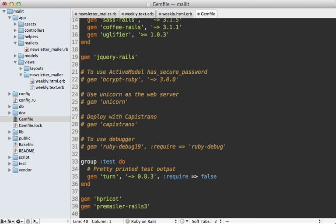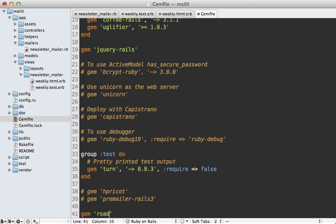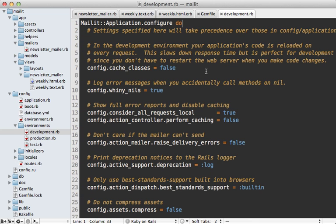I have had more success with Hpricot for Premailer. But here in this episode, I'm just going to be using the Roadie gem here. And finally,